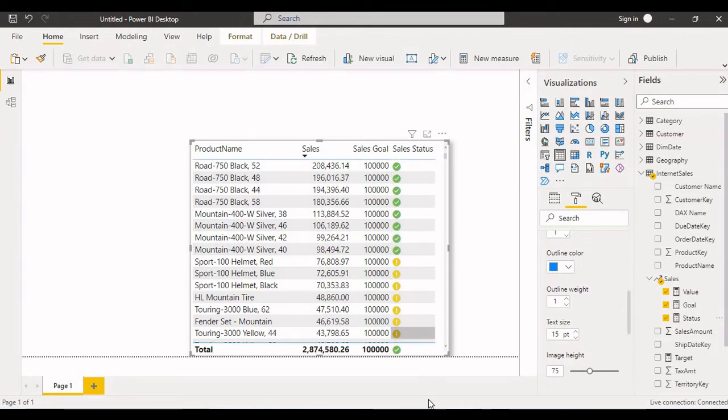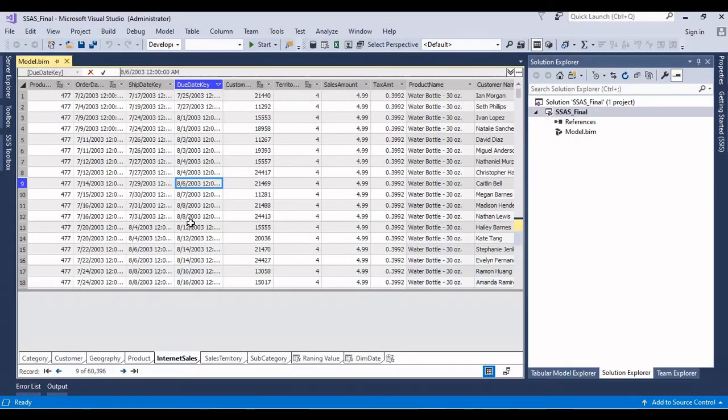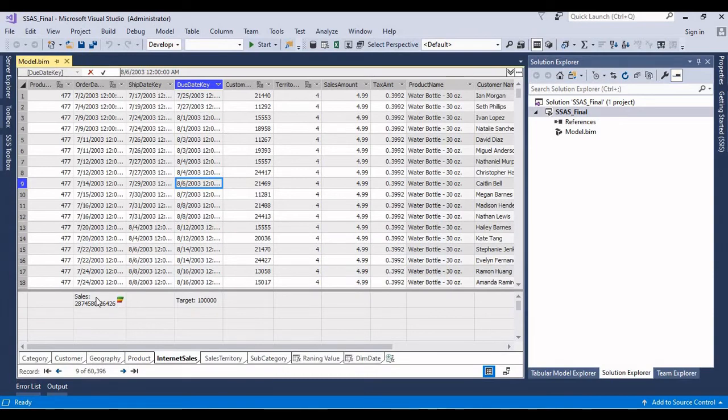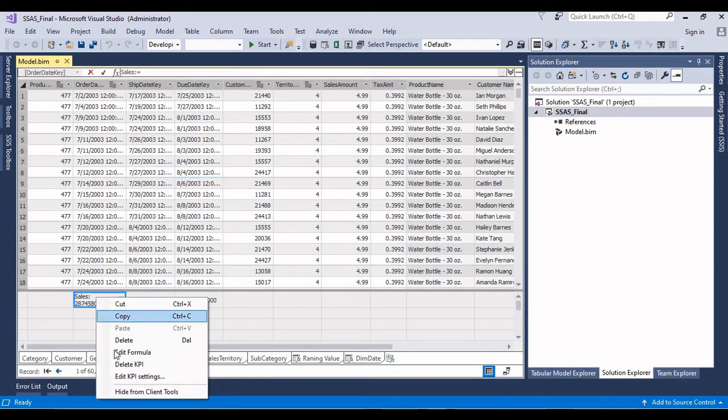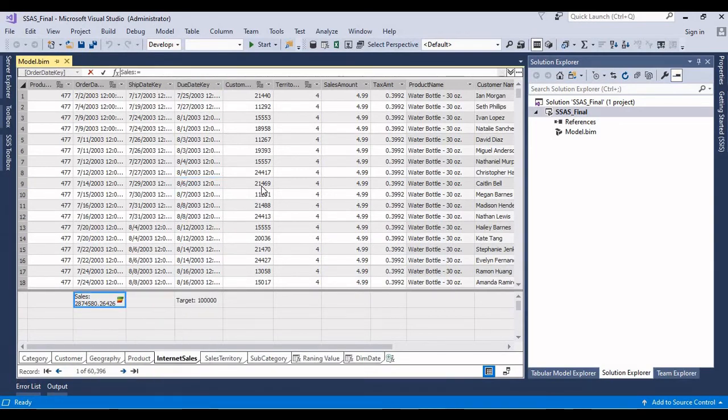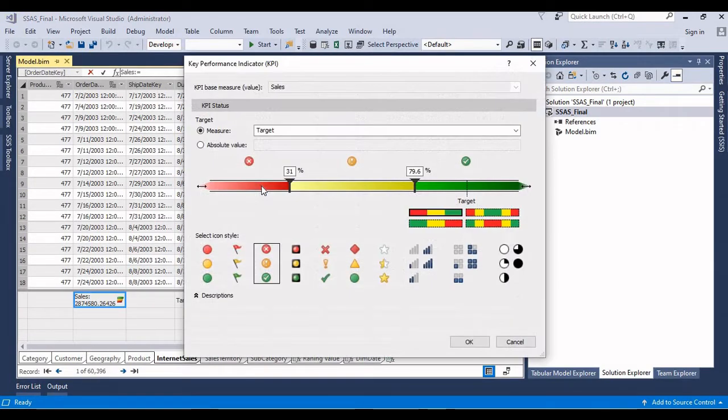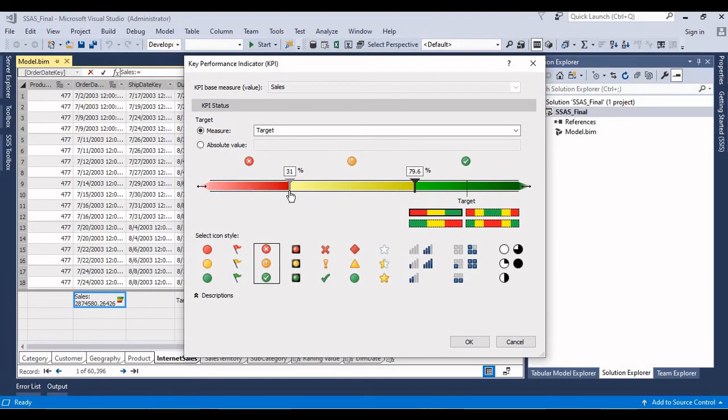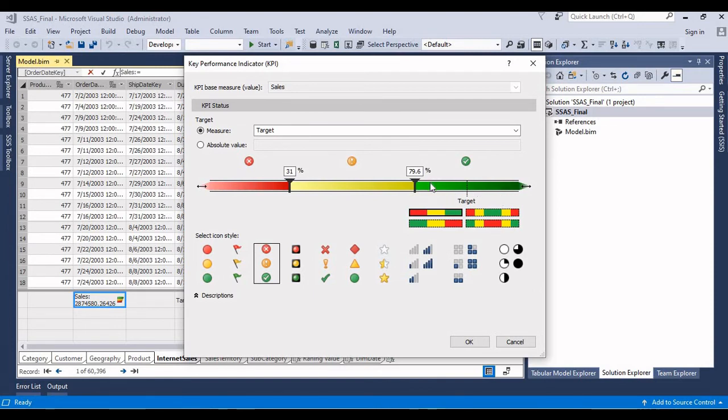We have specified, if it is below 31 percentage means I want this color. And if it is between 31 to 79 means I want this color. If it is above 79 means you will get this color. So based on that it's giving correctly.